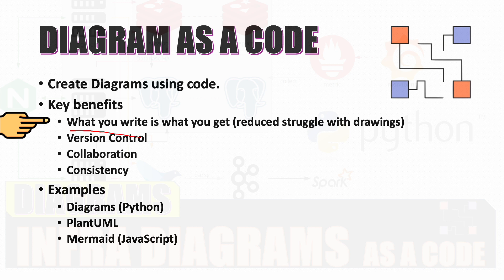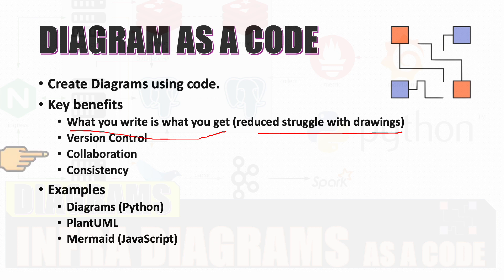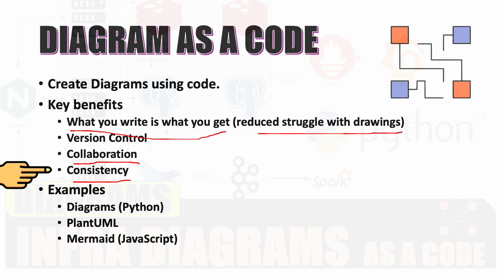The first one is what you write is what you get. You have reduced struggle with drawings using a tool. Version control - you can do versioning on your diagrams which you have created. You can collaborate with your team members on the same diagrams. Consistency is another benefit - you would be getting consistent diagrams if you use diagram as a code.